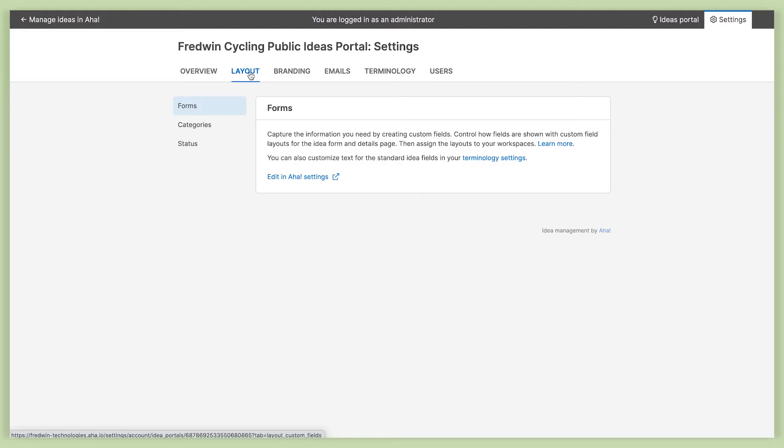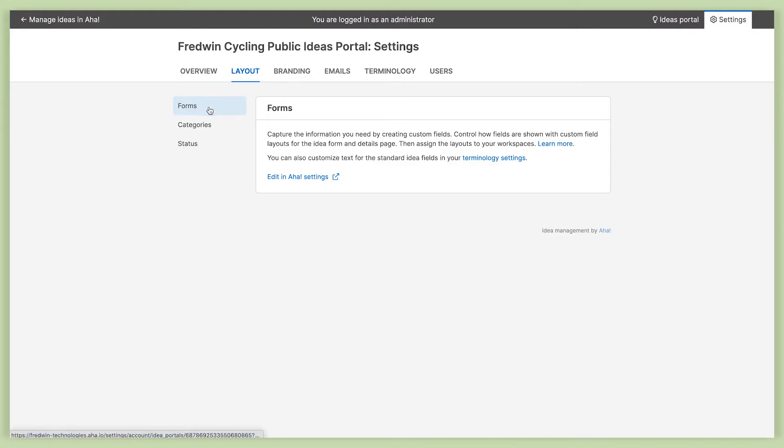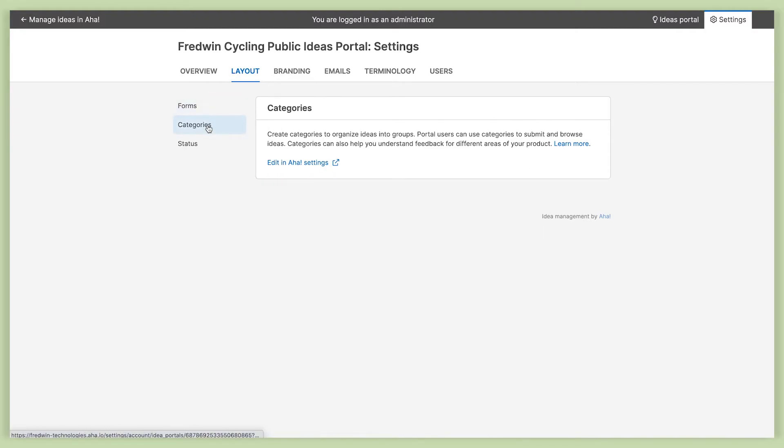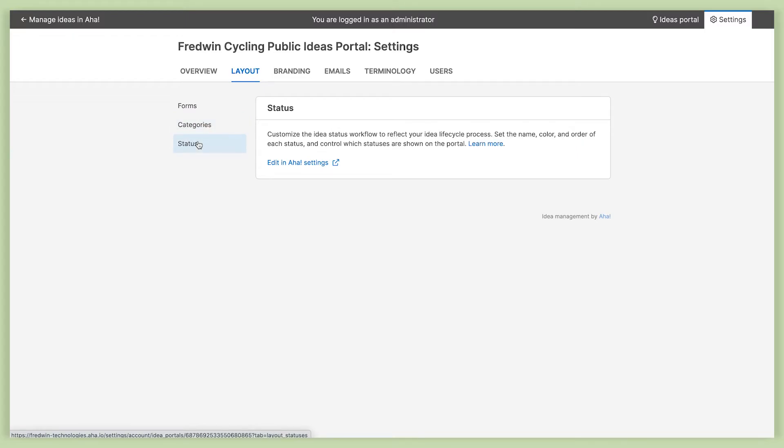The layout tab is really where you get into the details of setting up your idea submission forms, choosing the categories you want to use to organize your ideas, and also updating your idea status workflows to truly reflect the way your company manages ideas.